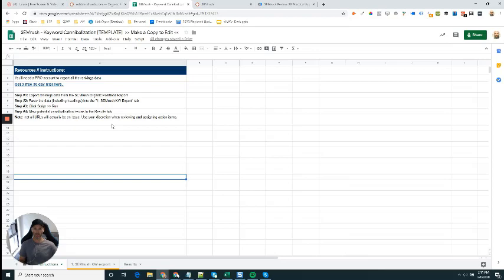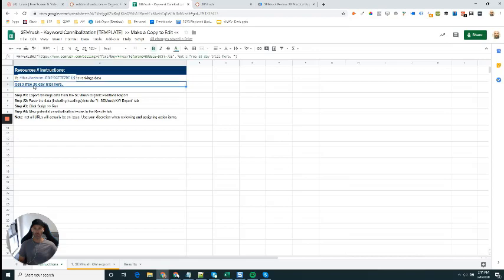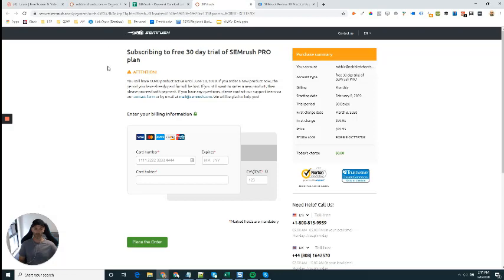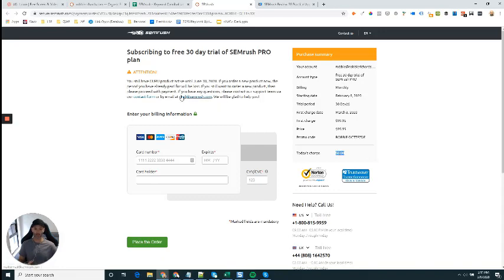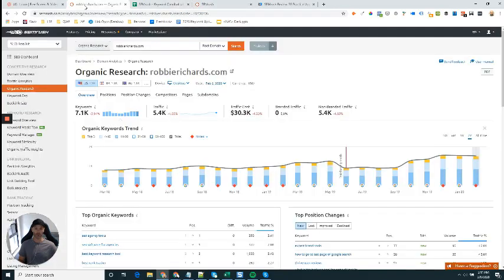What you'll do is come over to the keyword cannibalization template and here in the instructions tab you'll see a few notes. First, if you haven't already got a SEMrush account or trial, you can click this link here and it'll take you through to this 30-day trial page that I got SEMrush to hook you guys up with. You can see there's no charge until those 30 days have passed, so if you just want to use it to try out the template, feel free to do so.